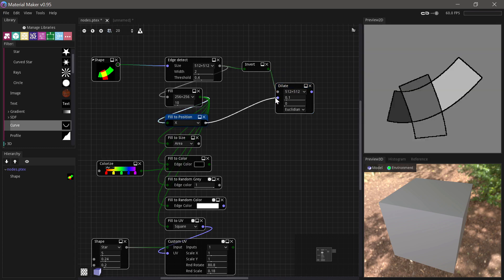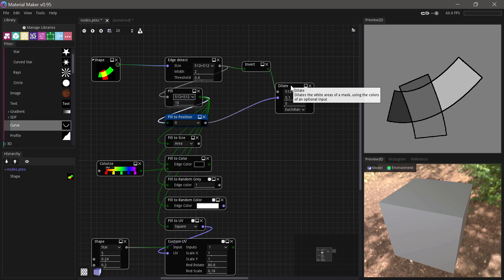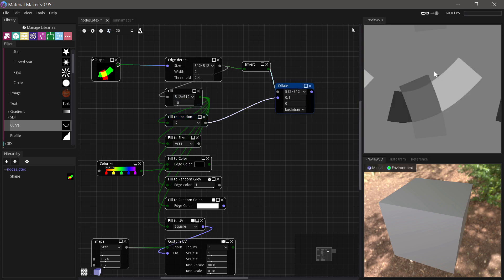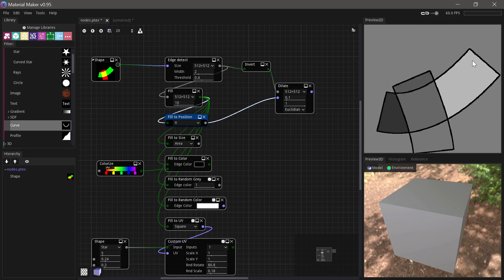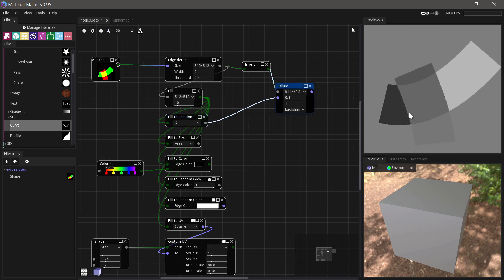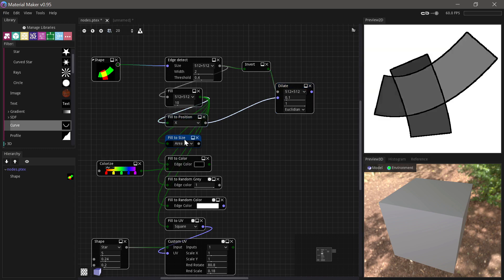We have to be sure that the Fill resolution and the Dilate resolution is set to the same or we'll have issues. So what that does is that means that we can now get rid of our edges. So we can get these really clean results because that's one of the problems with the Fill node is that otherwise you end up with these edges, right?